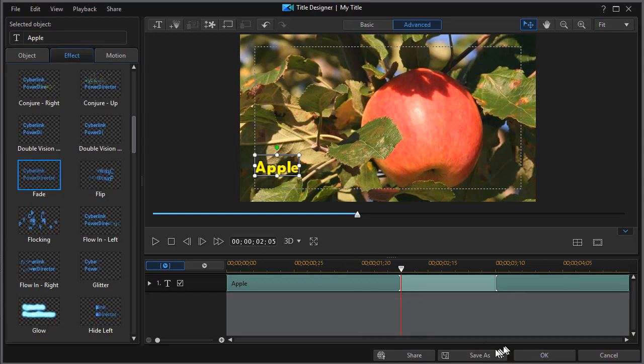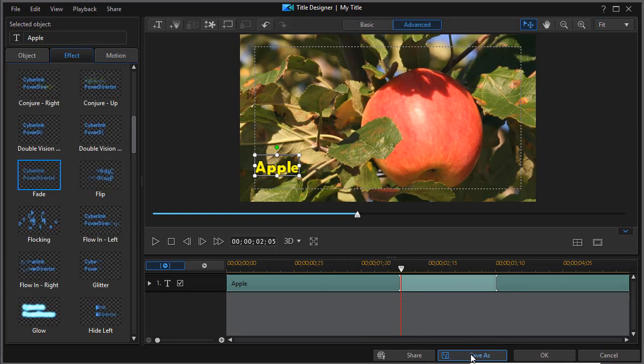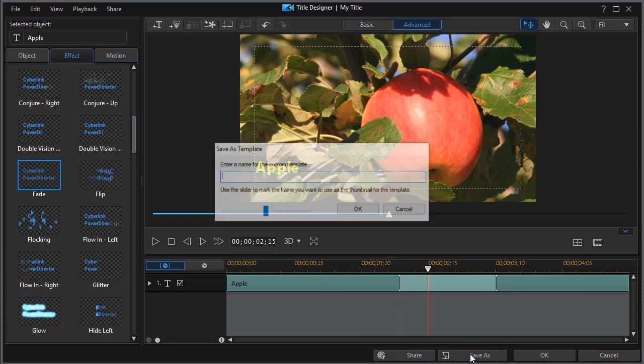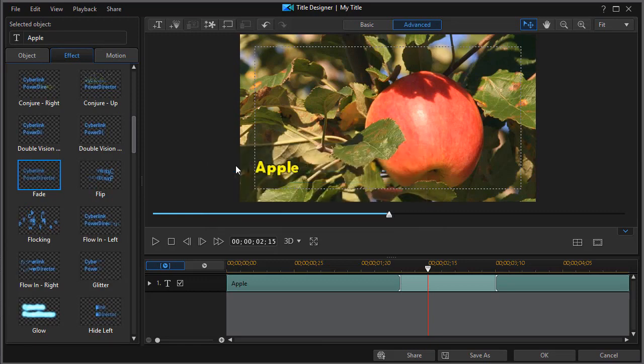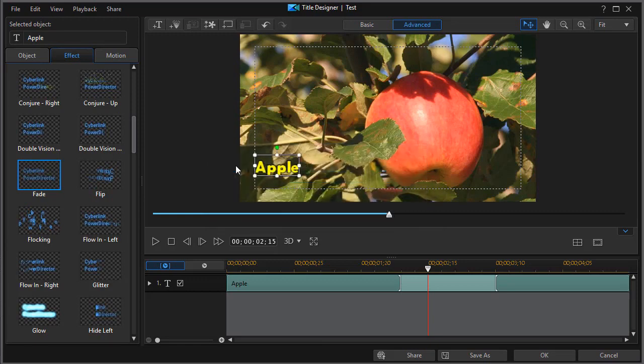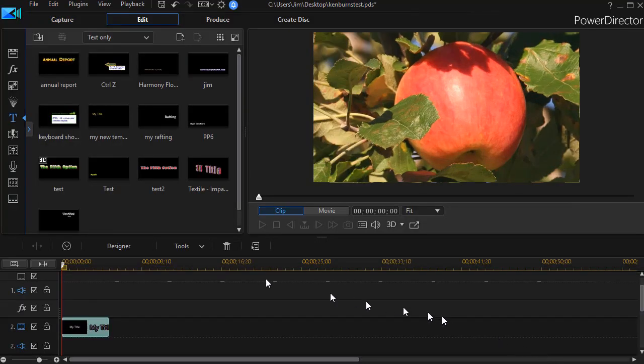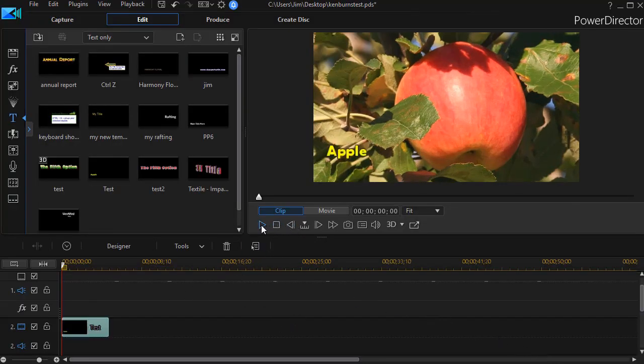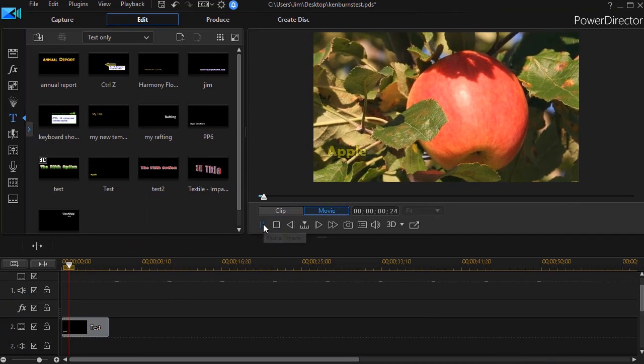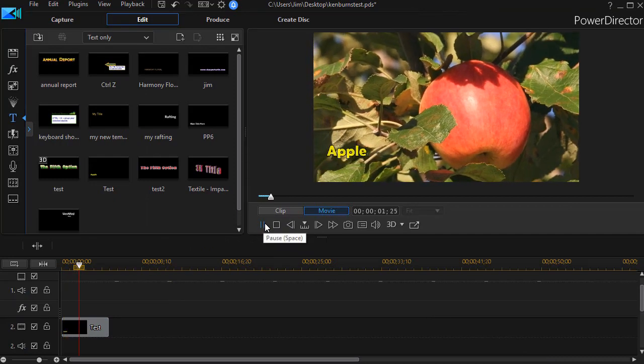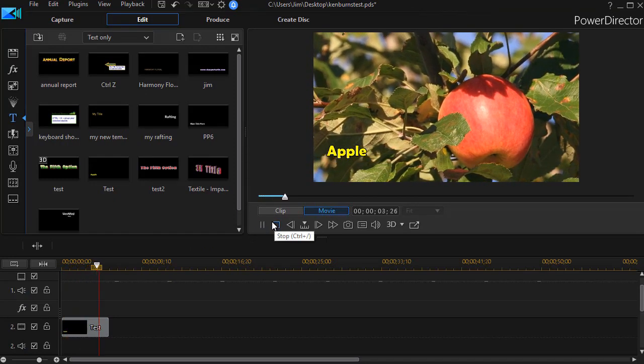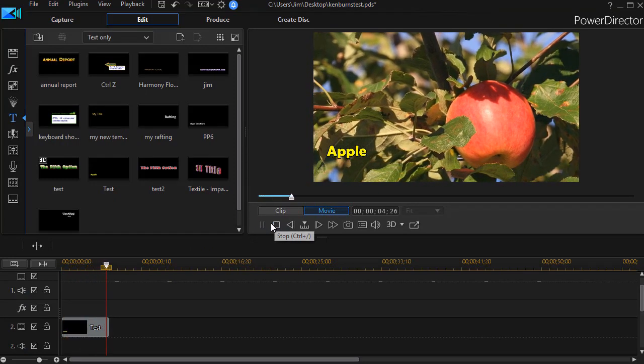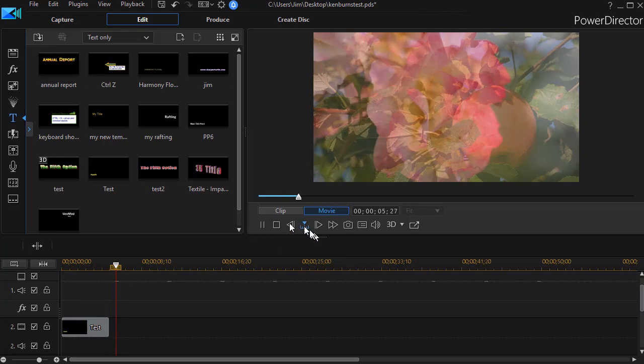But before I click on OK, I want to save this to use it in each and every slide. So click on Save As. We'll give it a name. We'll simply call it Test. And now I have a saved title, a customized title. I'll click on OK. And now when I play the first part, we see the apple fades in as we have our slow motion effect on our slide.